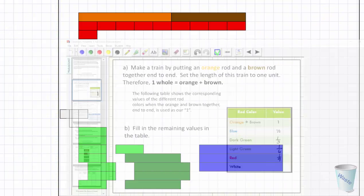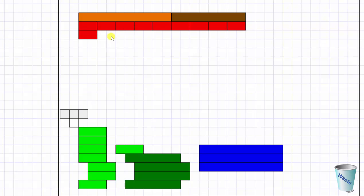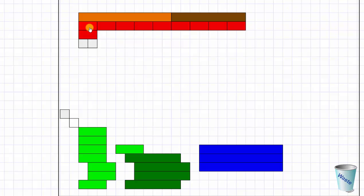Now for the white rod — it would take too long to line all of these up, but notice how it takes two white rods to form the length of one red rod. So if it takes nine red rods to form one whole unit, it will take eighteen white rods to form one whole unit. Therefore, one white rod equals one eighteenth.